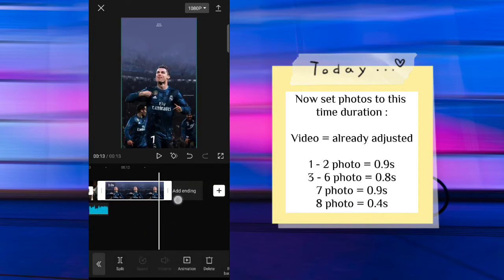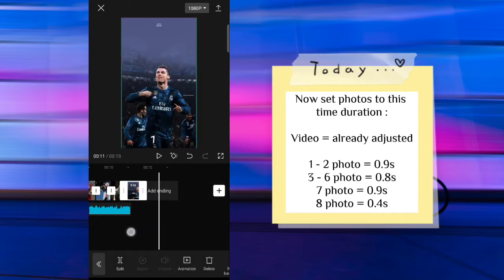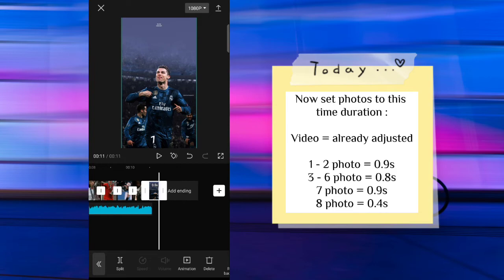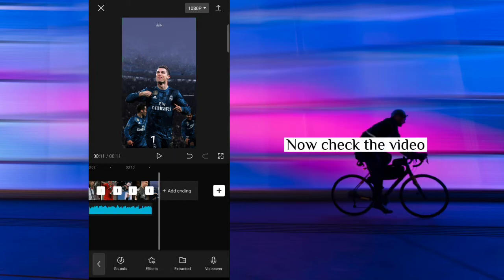Set the duration for the photos. Now check the video.